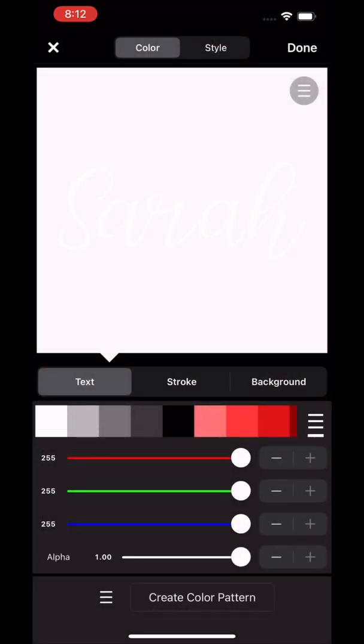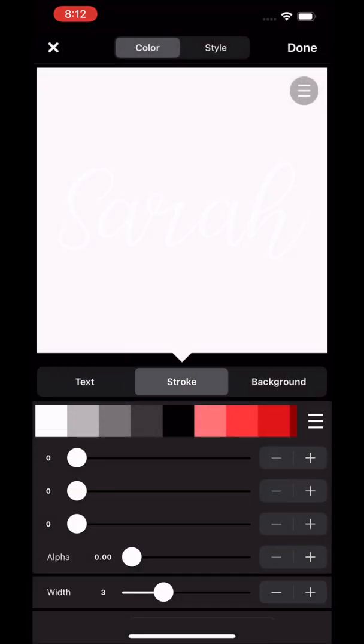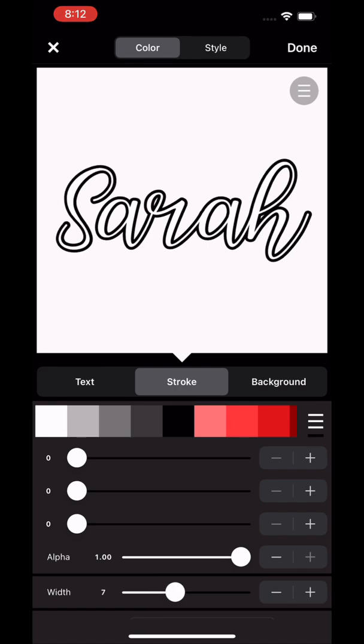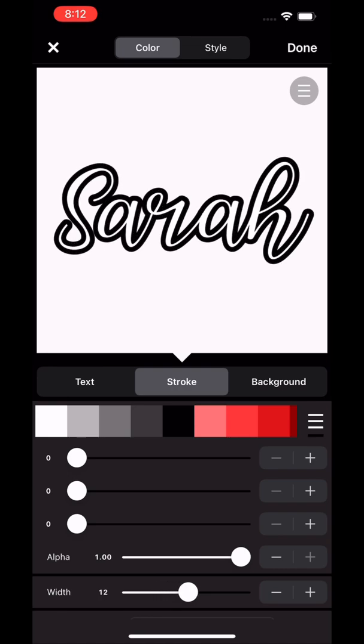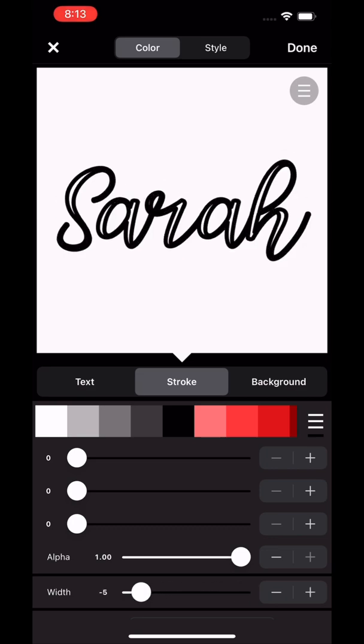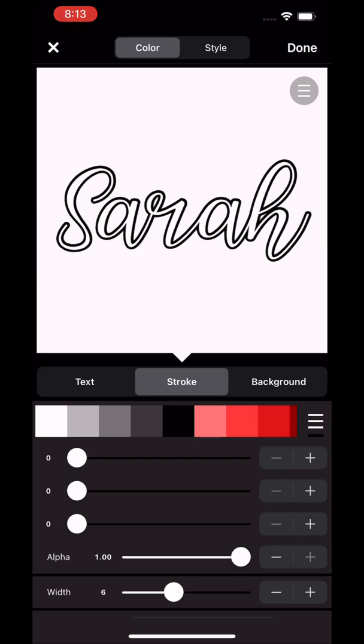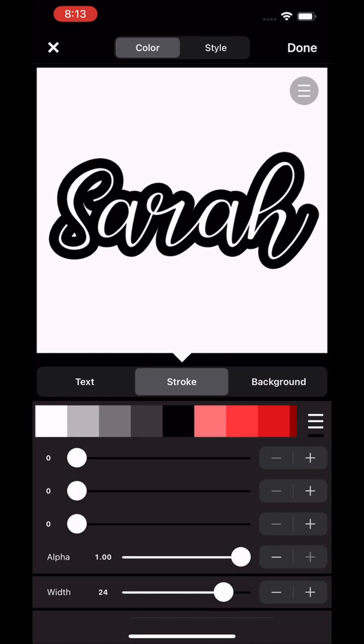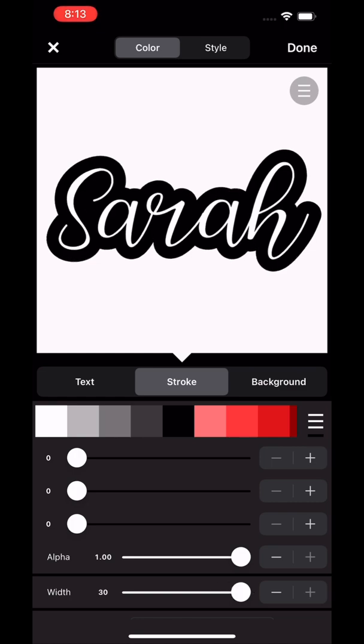Then you're going to click on style, then click on stroke, click black lettering or whatever color you want so that you can see it. Then you're going to hit the width slider and move it back and forth to whatever size that you want it to be. I just made it bigger for this example, but you can do any size you want.